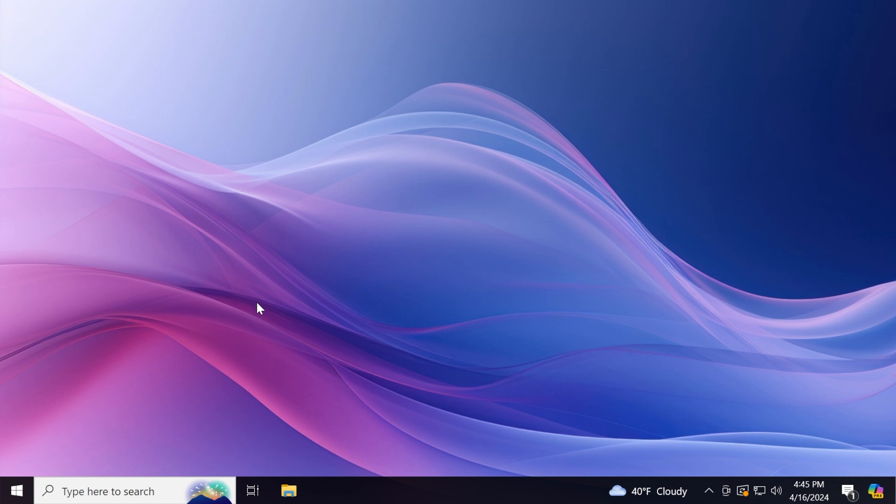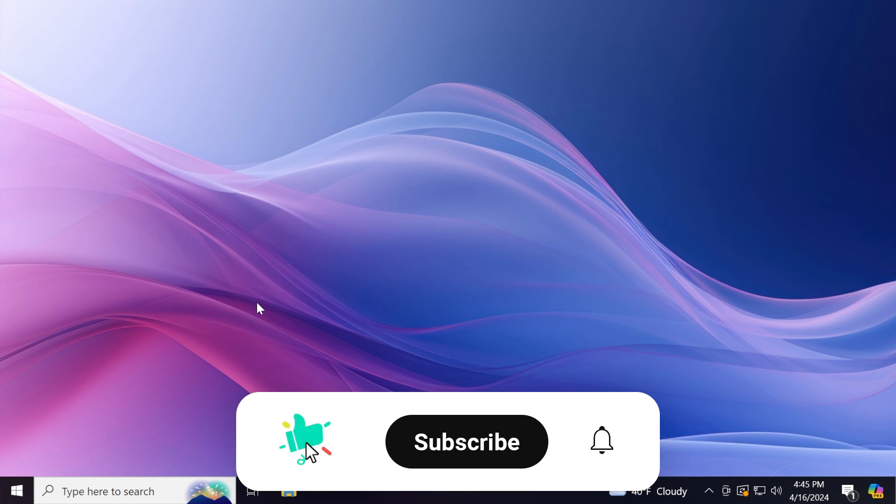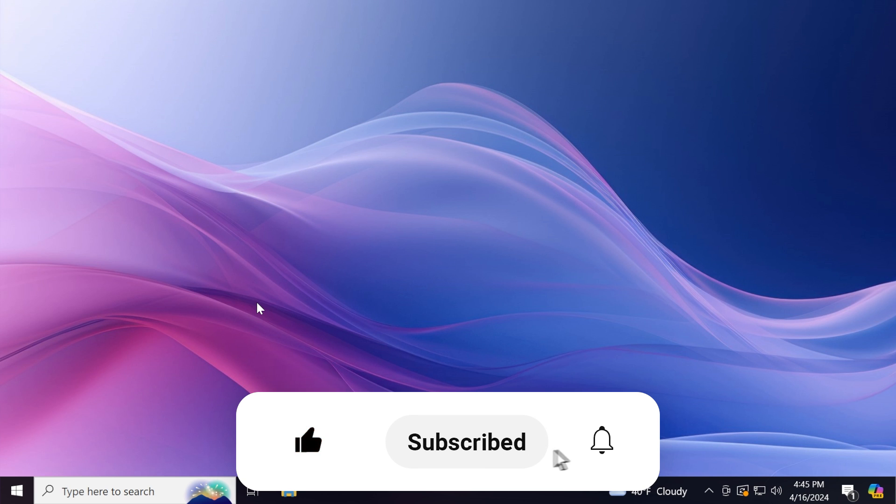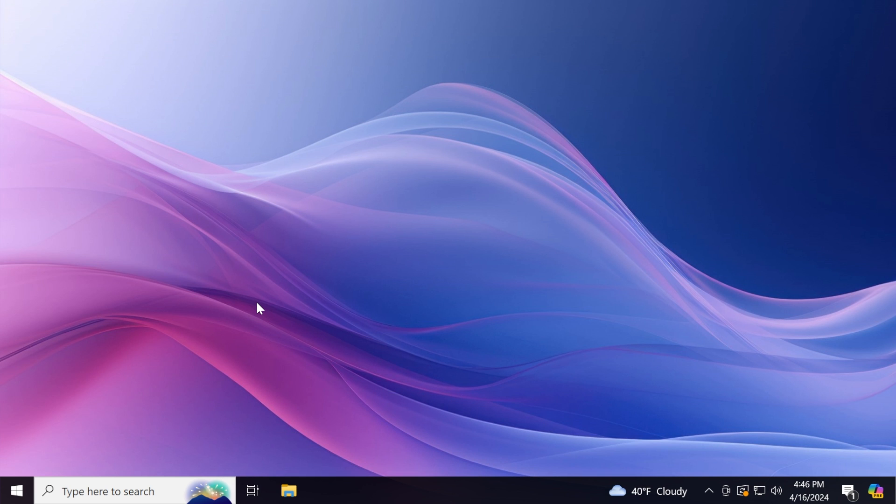So basically this is the news update video for today. If you enjoyed it, please don't forget to leave a like below and also subscribe to the Tech Base channel with the notification bell activated. I was Imani from Tech Base, until next time, have a nice day.